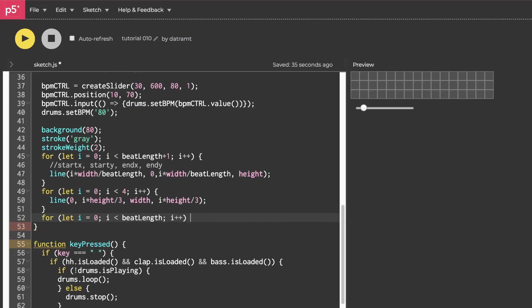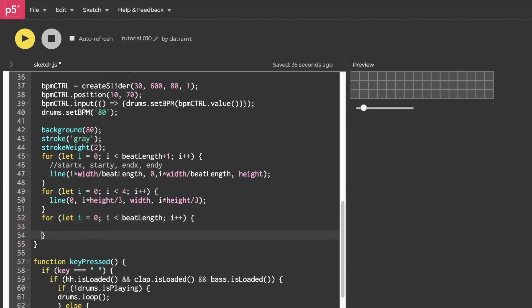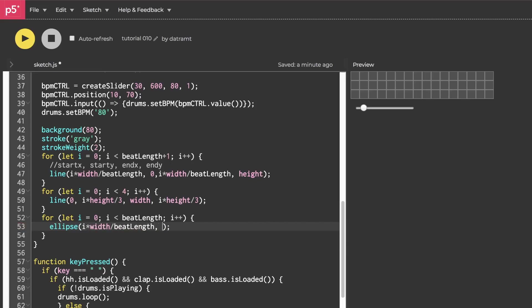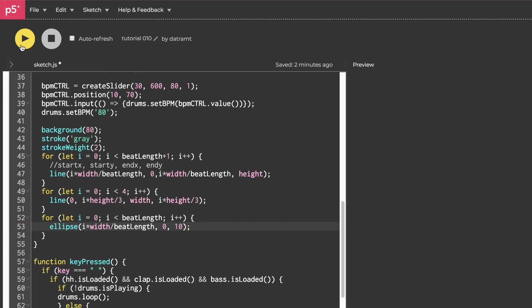and then inside here we'll do this row by row, but we're going to draw an ellipse. If we want a circle, an ellipse takes three arguments. The first two are the xy coordinates, of course, and then the third one is the diameter. For our x, we'll do as we have done i times width over beat length. And then our y, let's just have it as a zero for now and our diameter will be 10 pixels. Let's hit run and check that out.